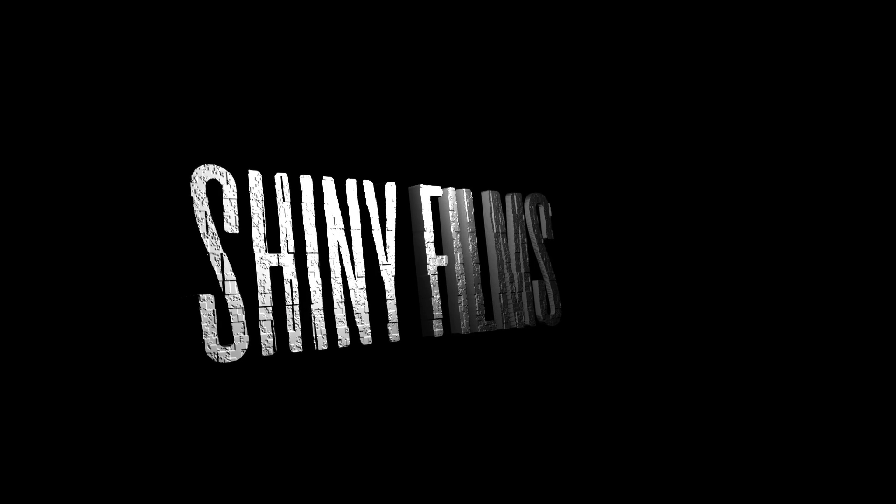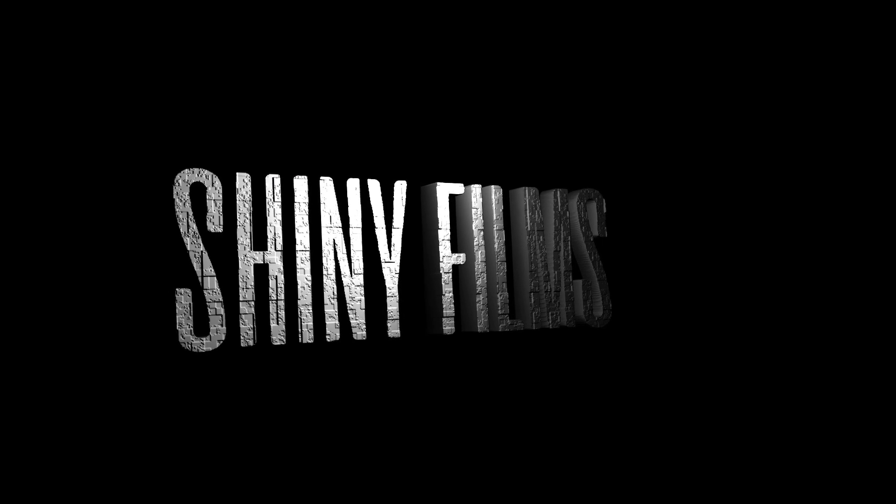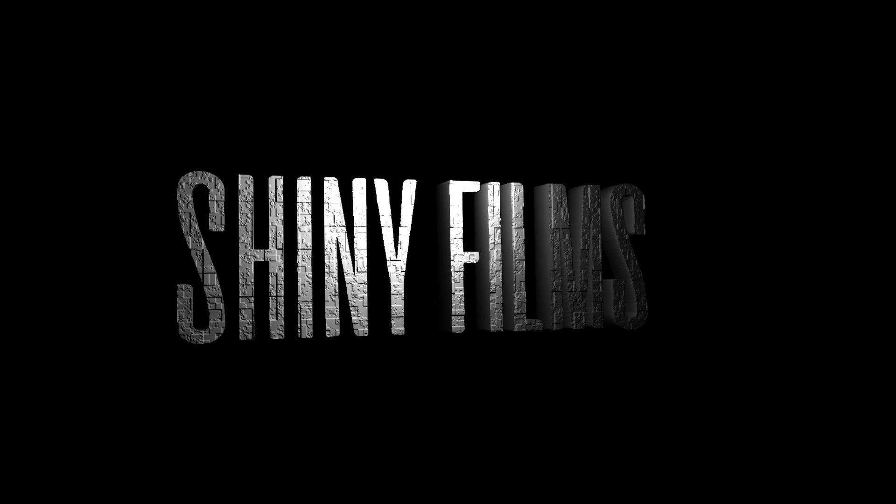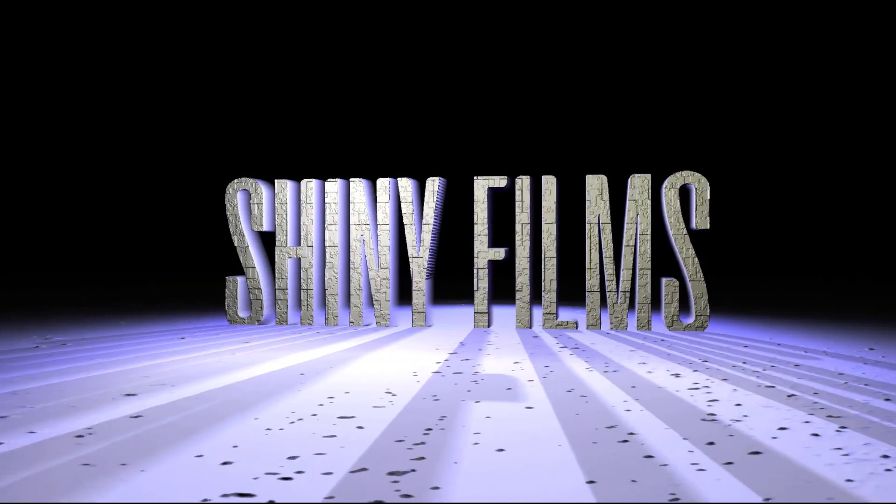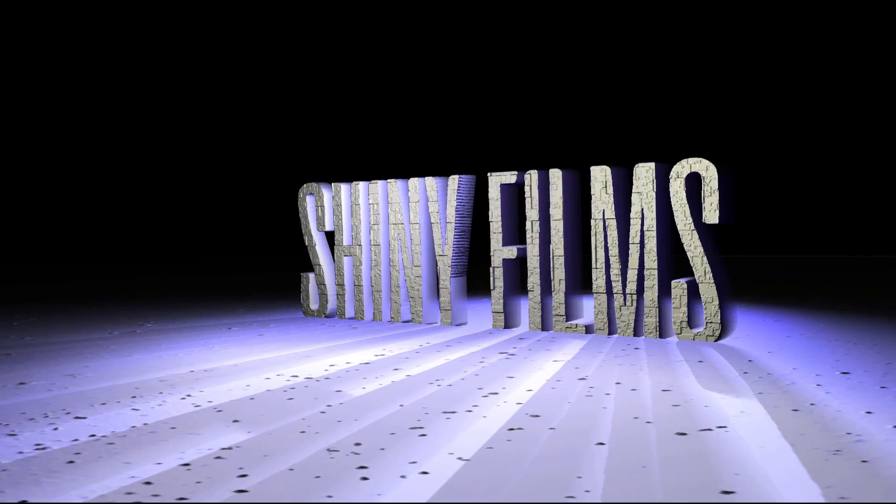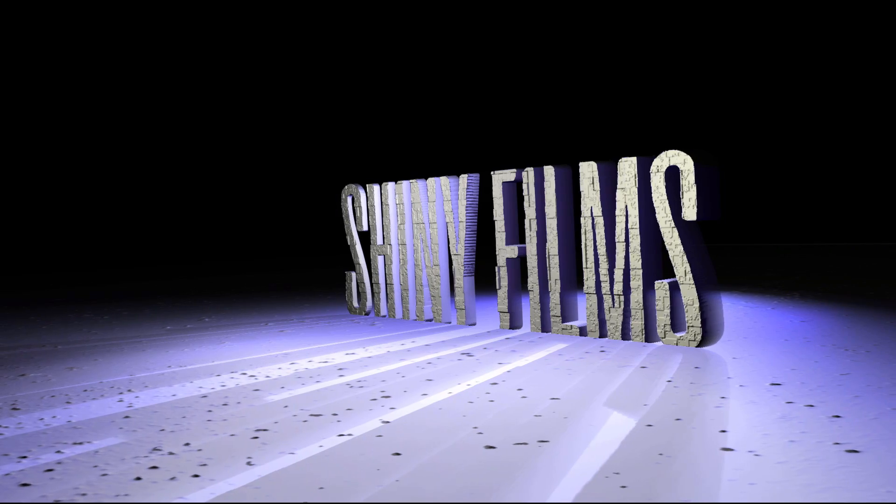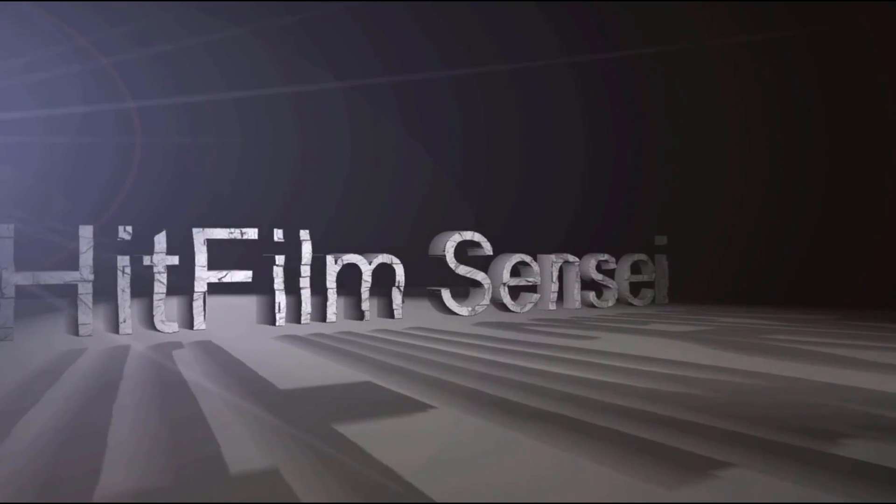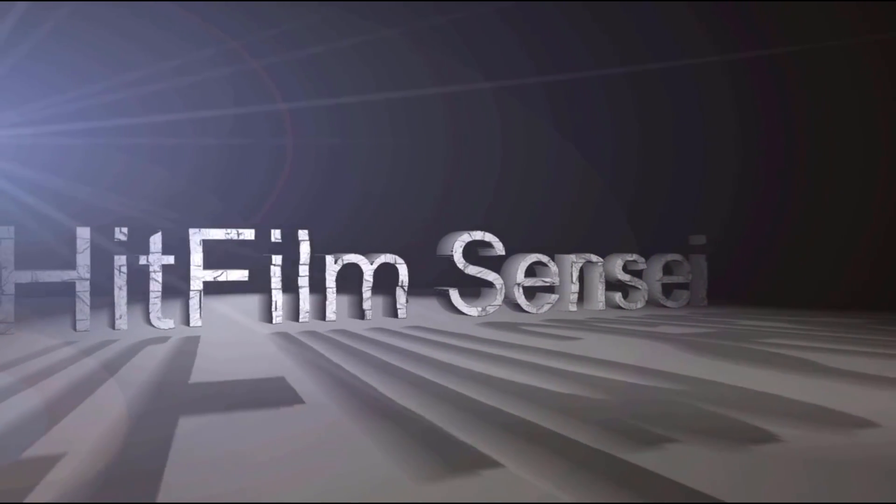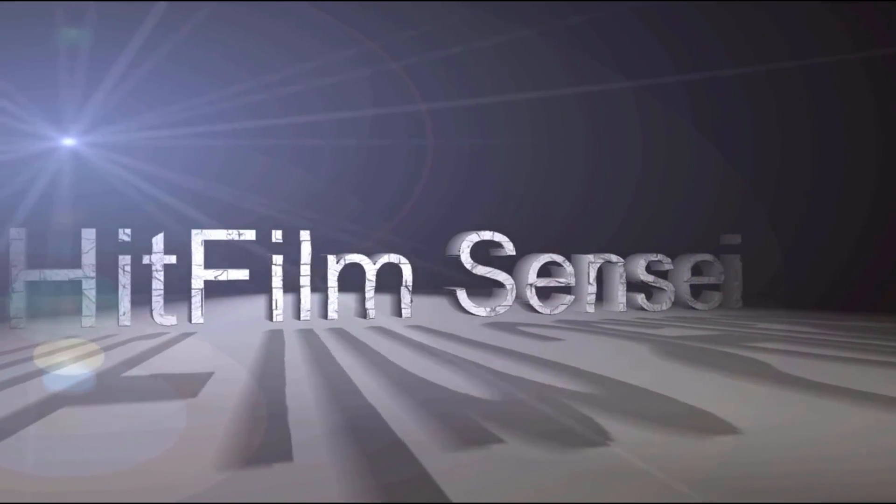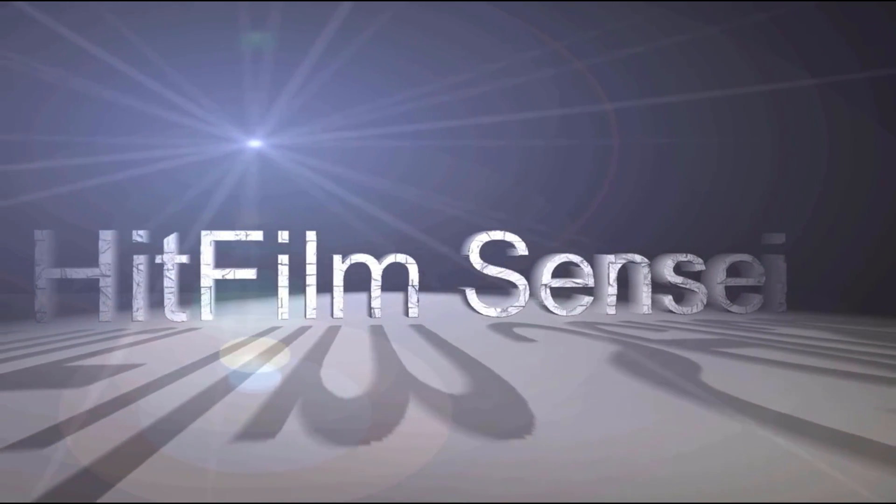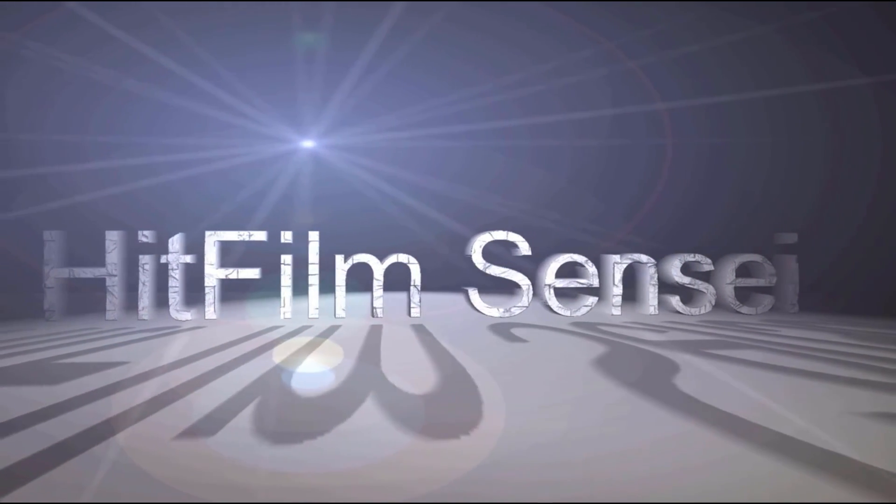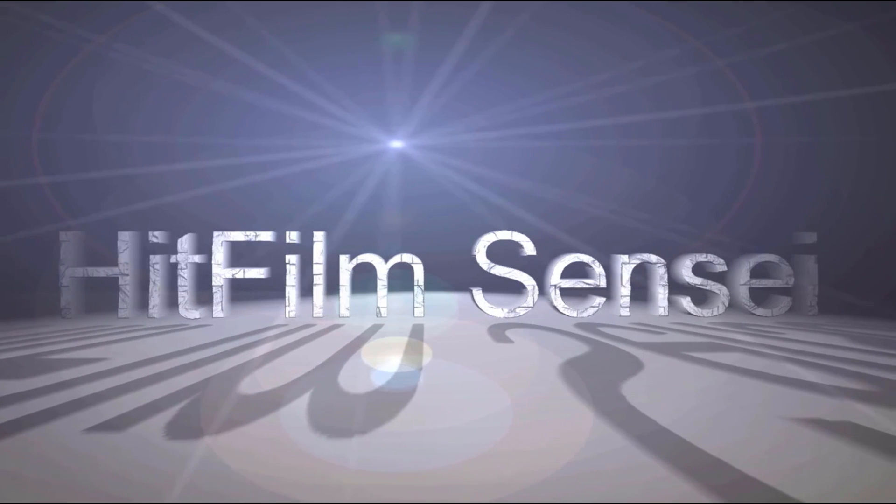This is where my tutorial will end. If you want to check out more things, then you can go check out HitFilm Sensei's channel to get some more tips on lighting. He has a ground plane as well as a light flare in the background. He has a lot of great stuff on his tutorial as well, so I will link that, as I said, in the description below if you want to check that out.